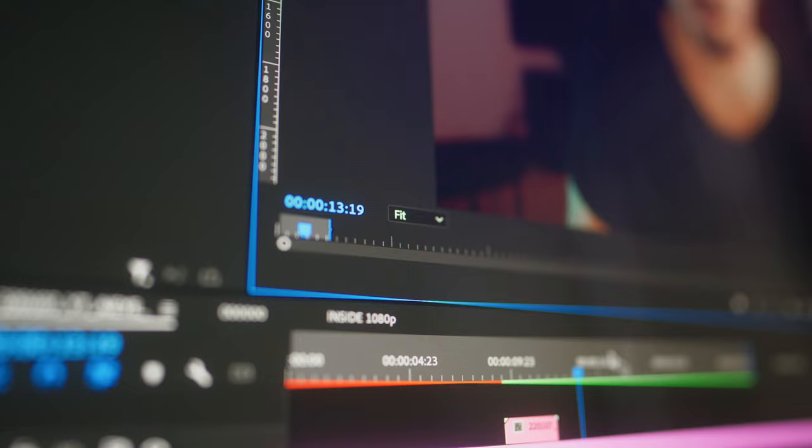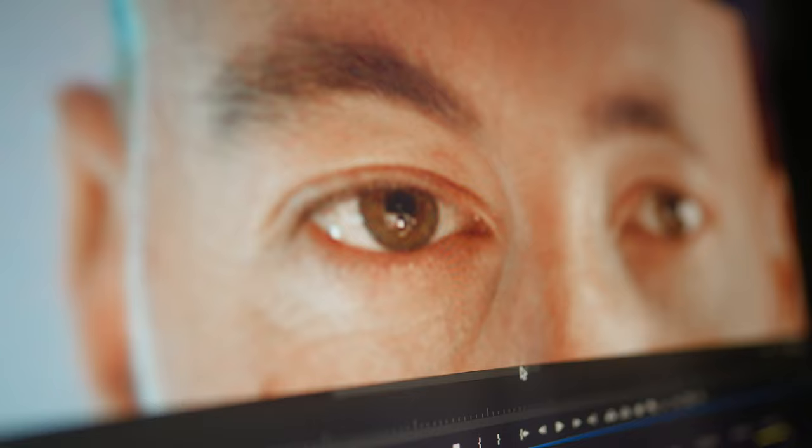Can machine learning software turn a headshot — something like this — into an extreme close-up of just one eye, without losing any quality? Just a couple of months ago, I would've said no. No way. You can't zoom in that much digitally, in post, without destroying the footage.